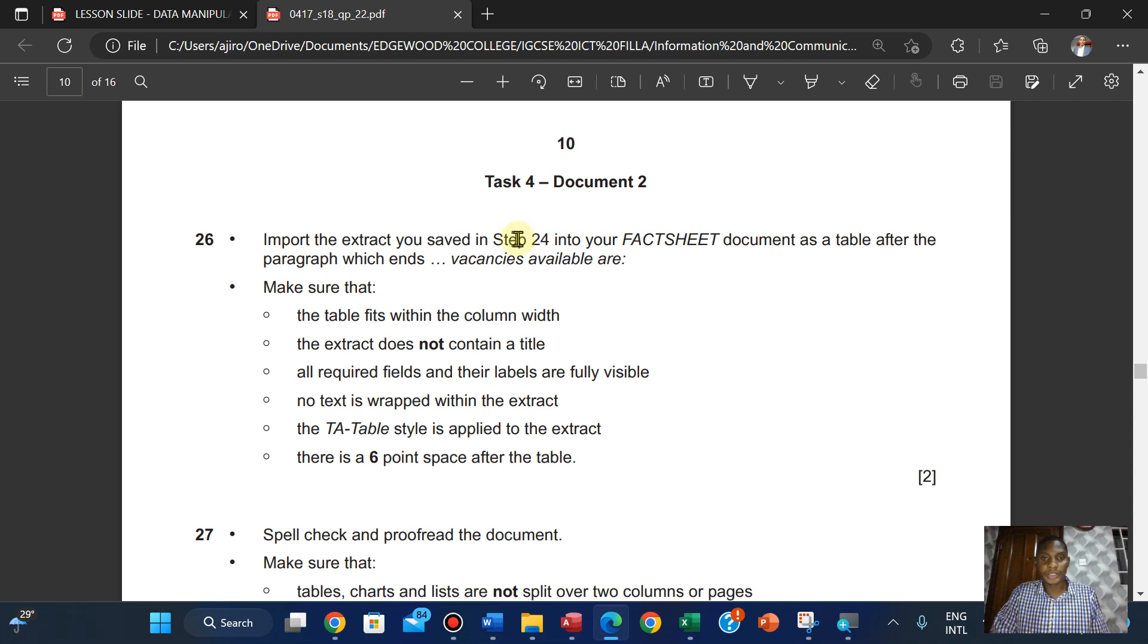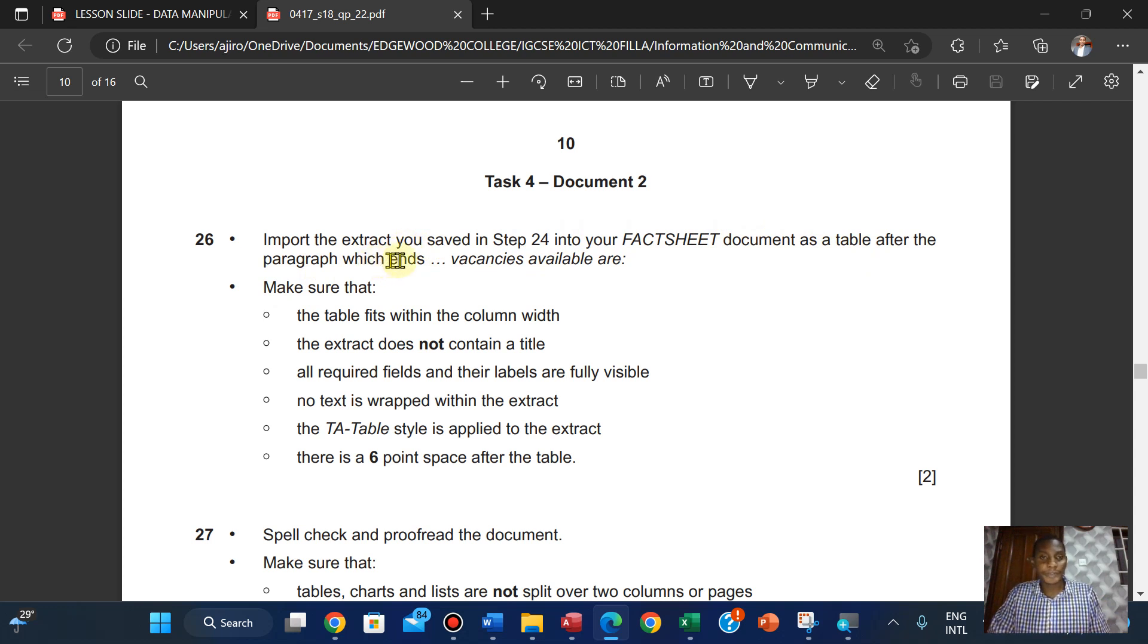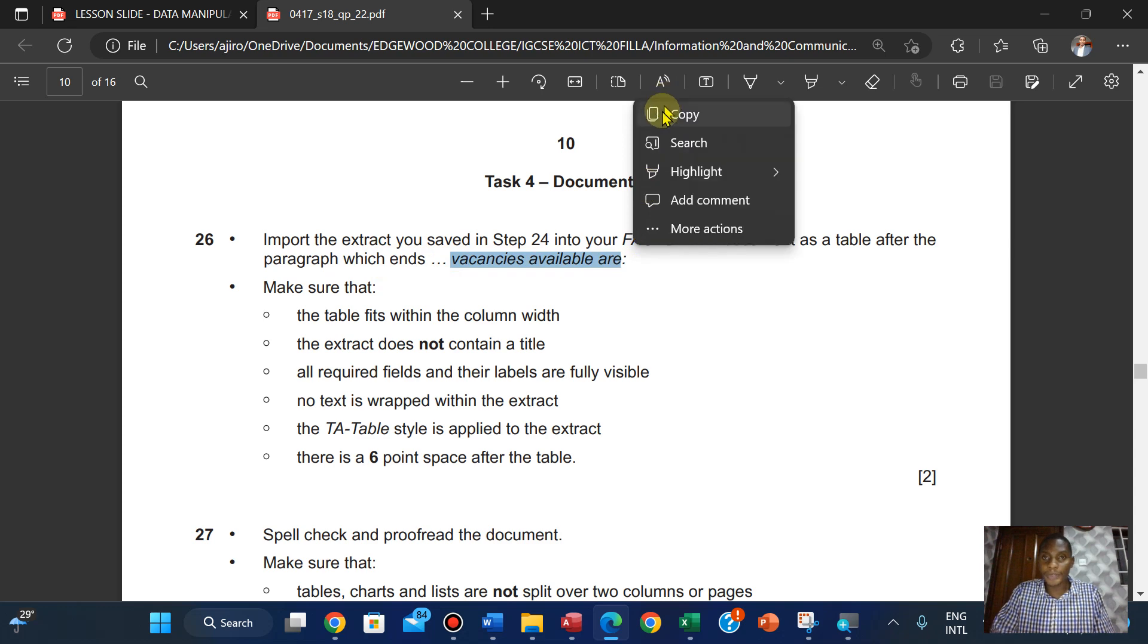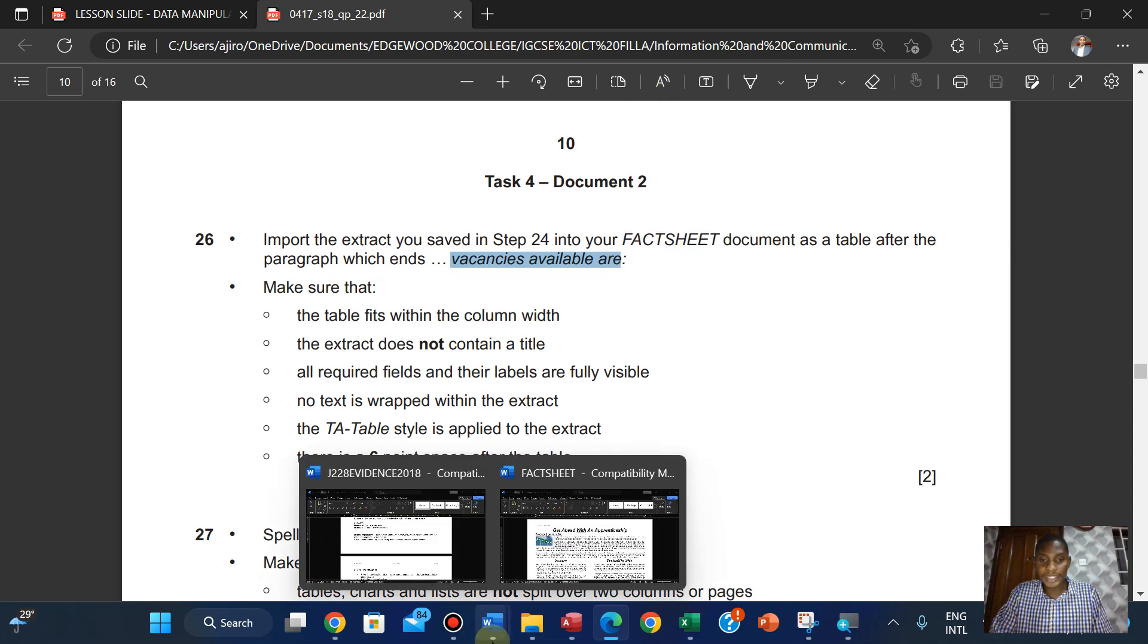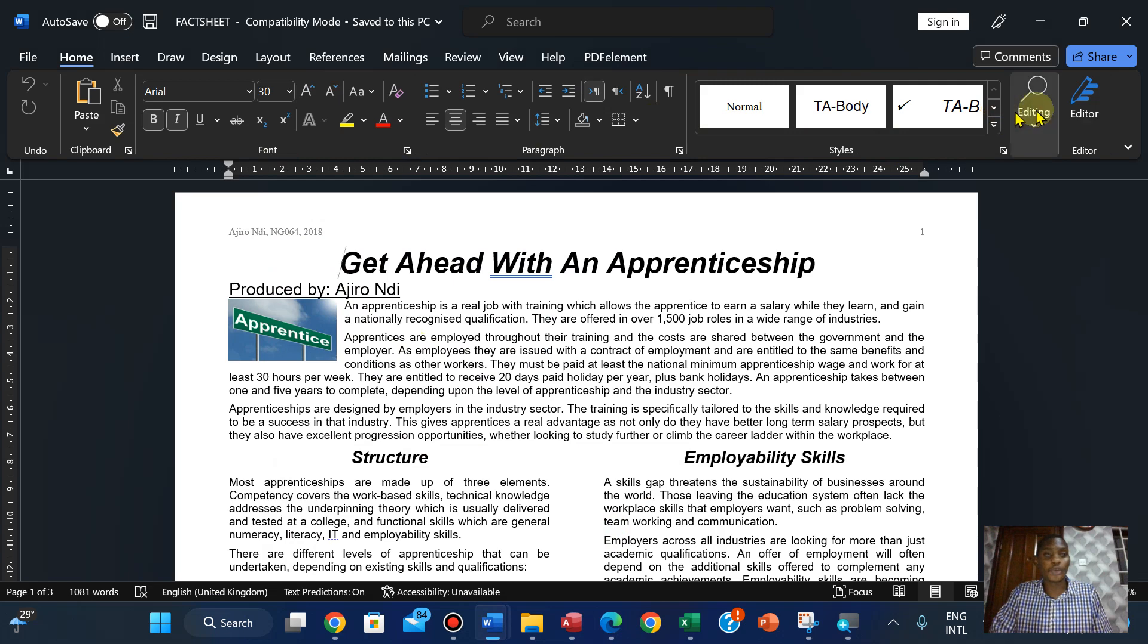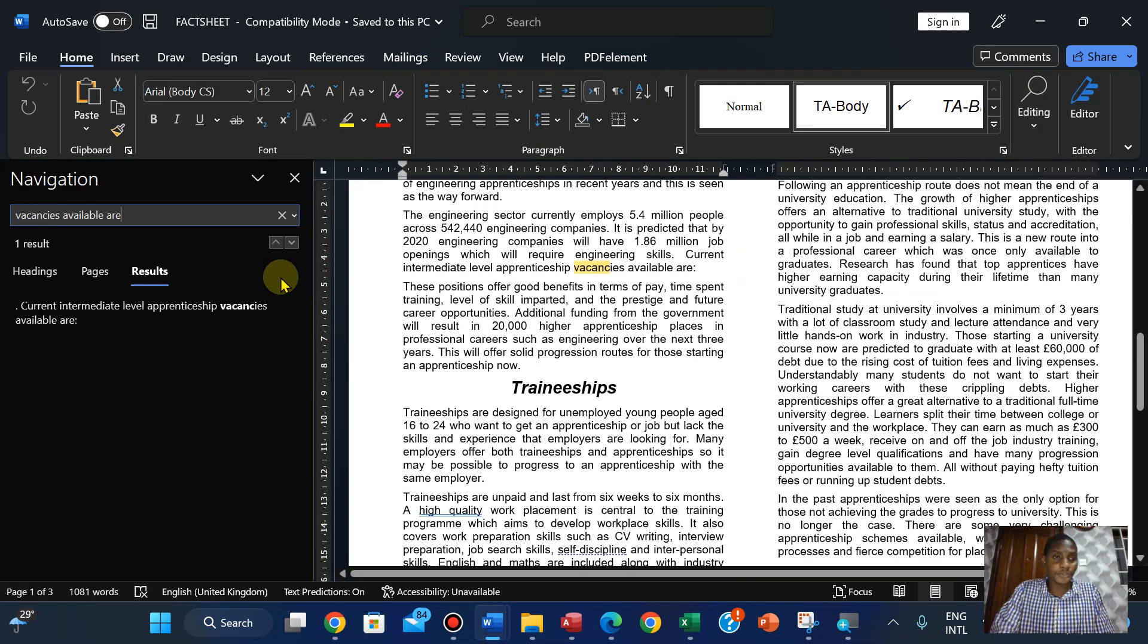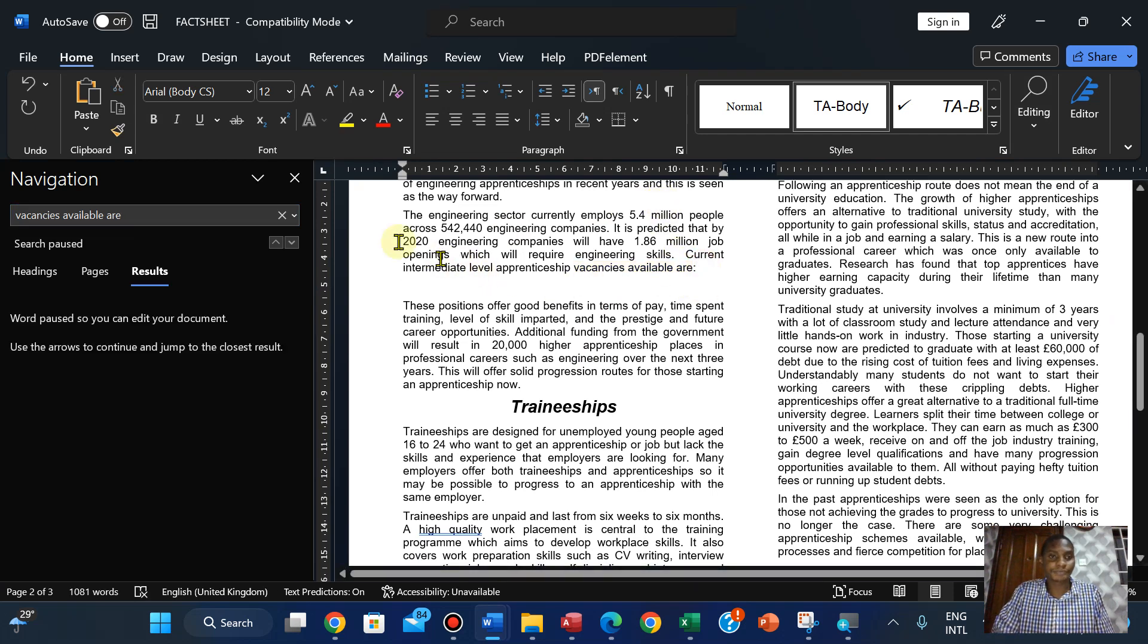Import into your factsheet document as a table. We're going to import that extract received as a table after the paragraph which ends 'Vacancy Award'. I'm going to copy this and on home I'm going to hit on editing, find, and paste this.